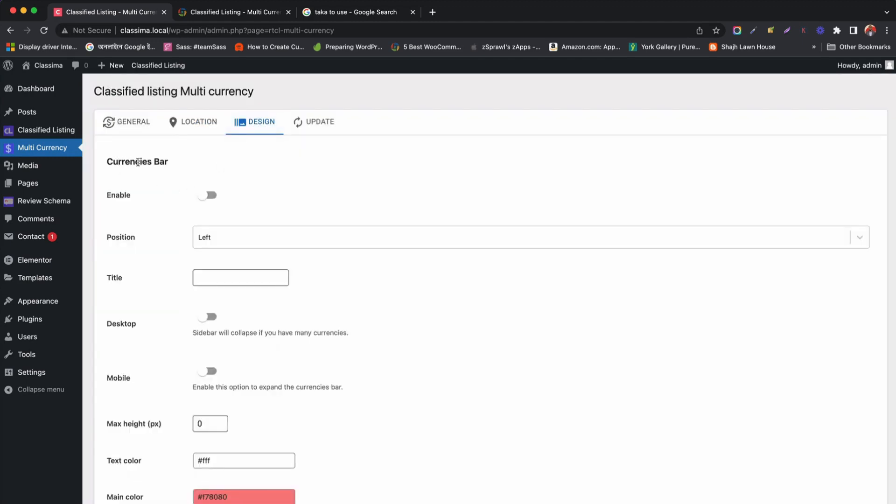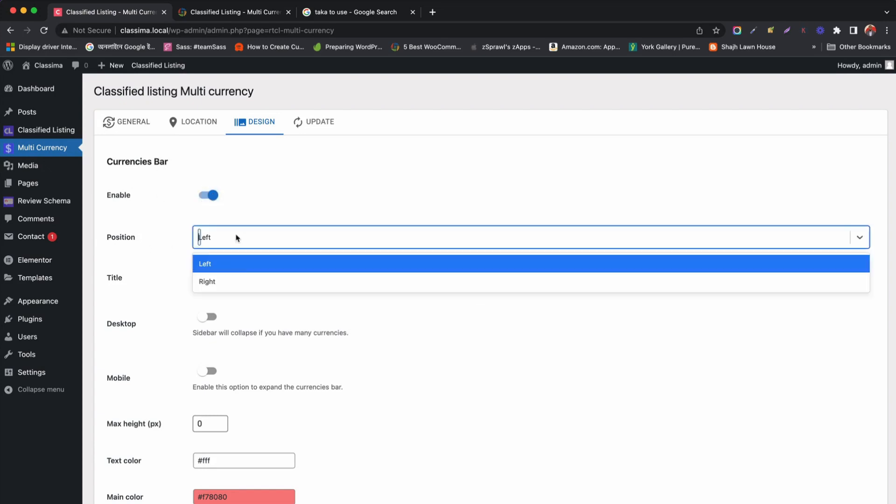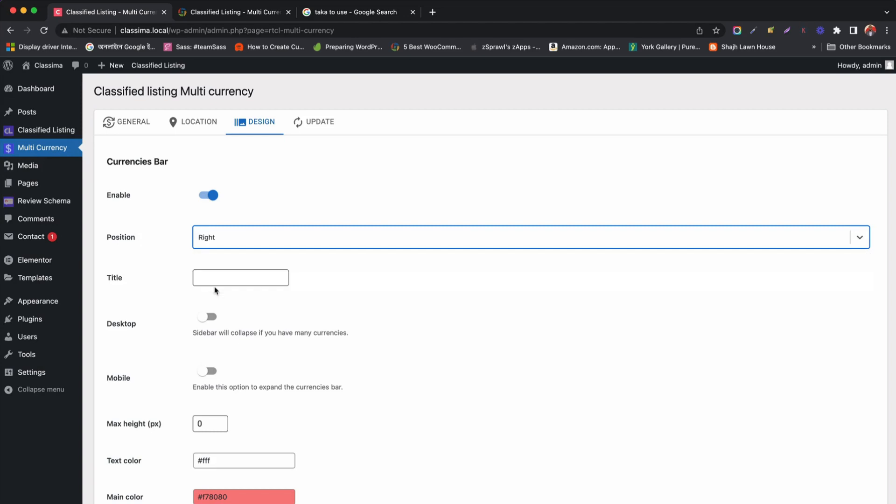Now we will enable and set the currency bar from design tab. Also, we can set the bar position and give a title for it.